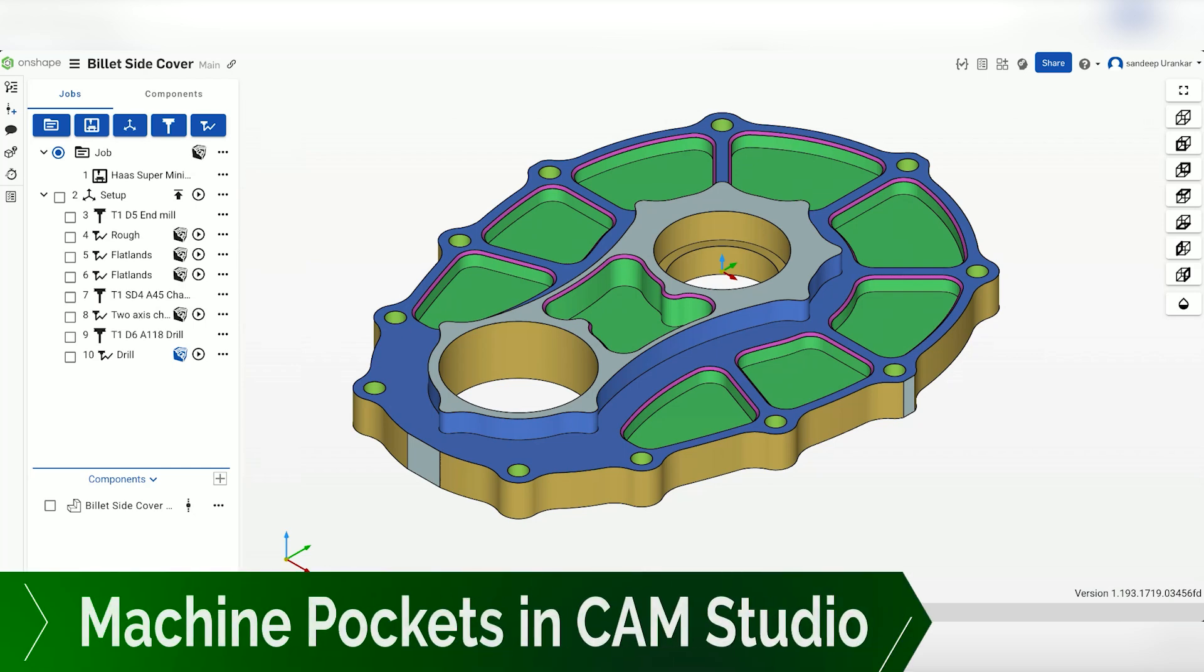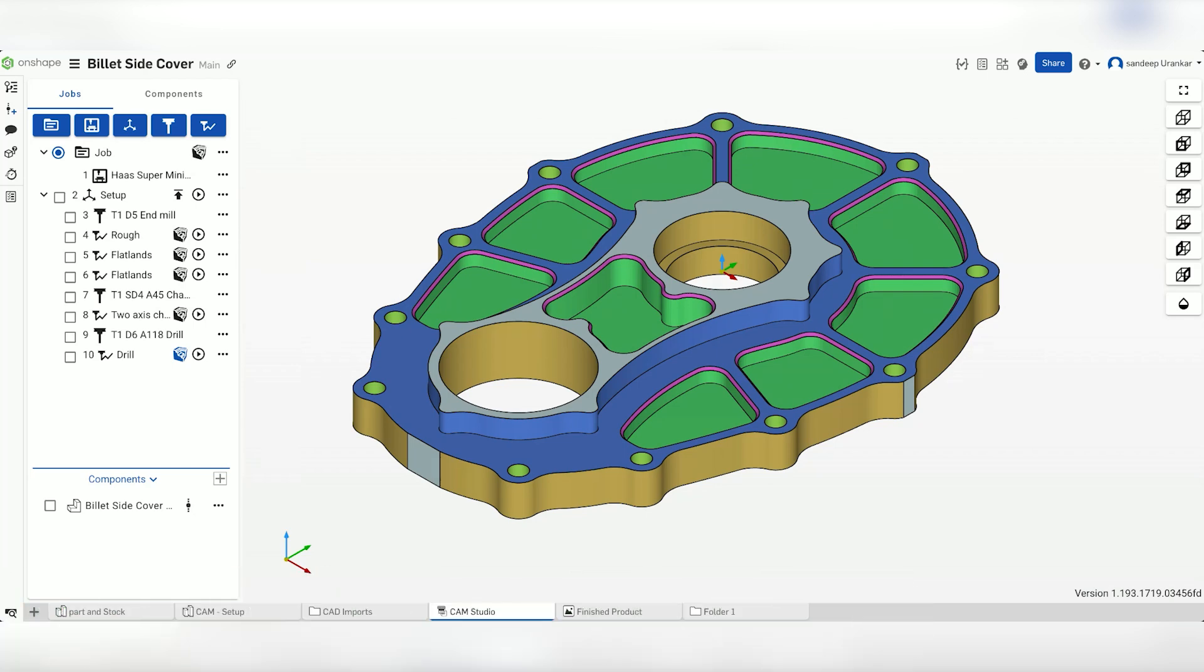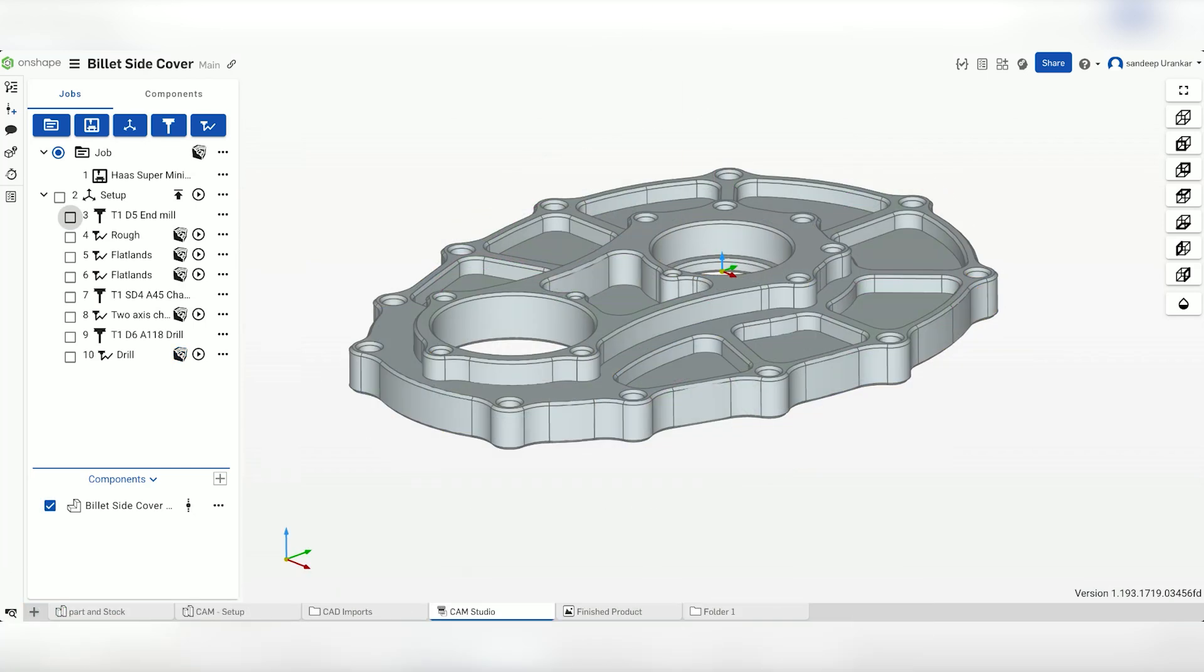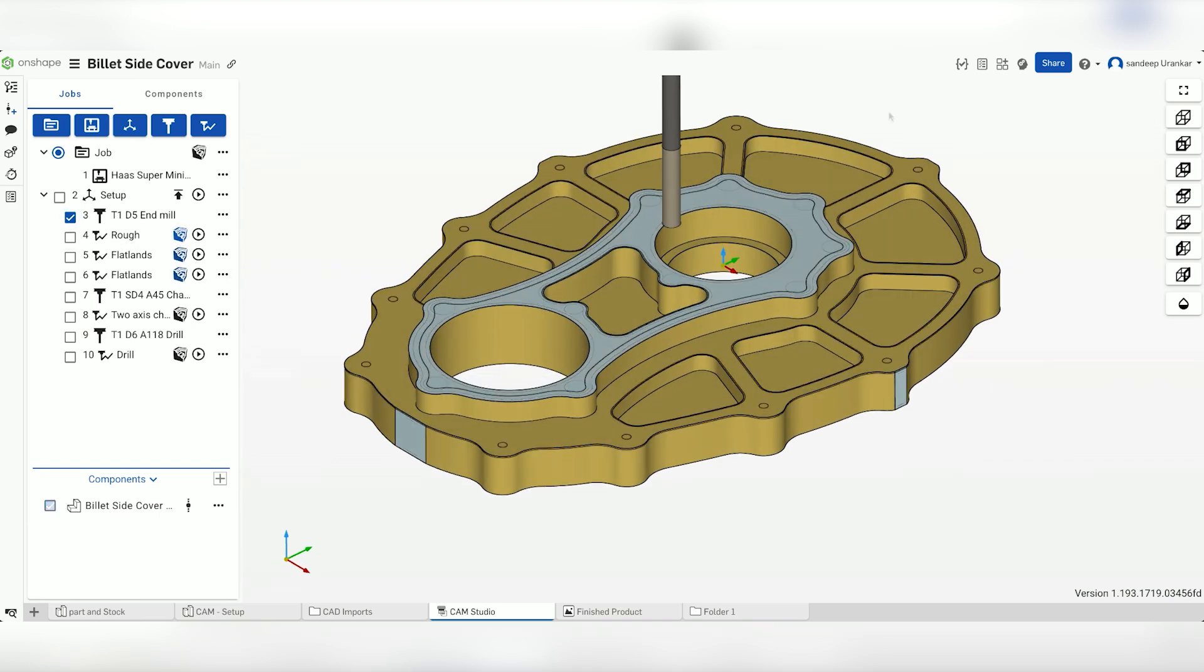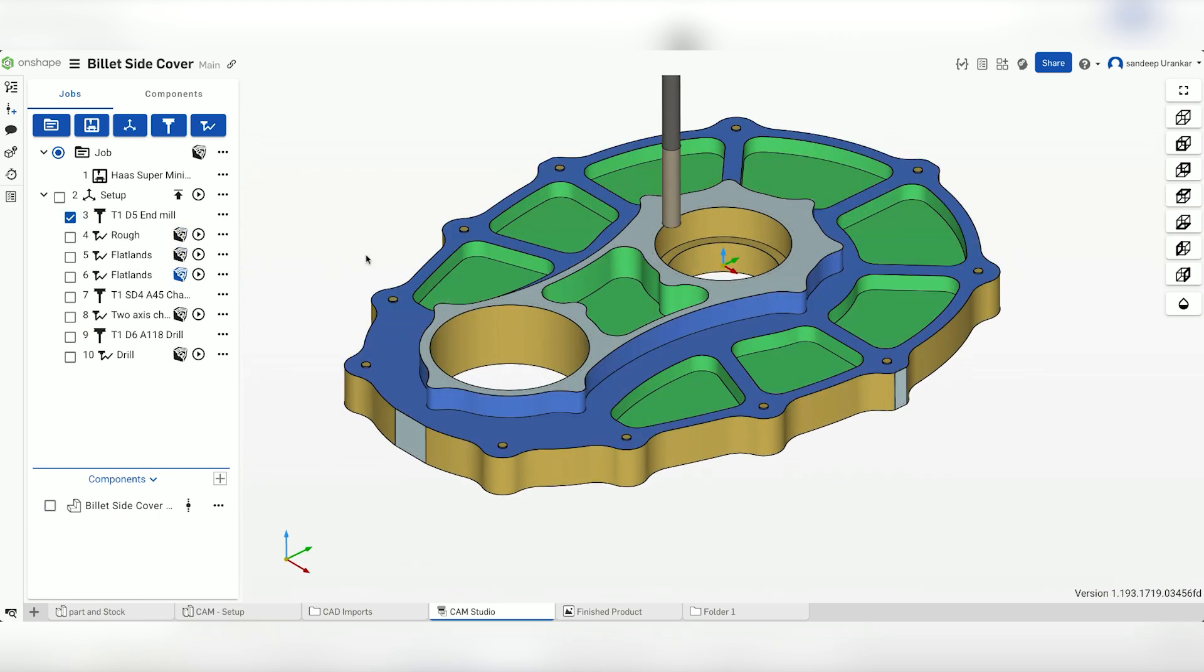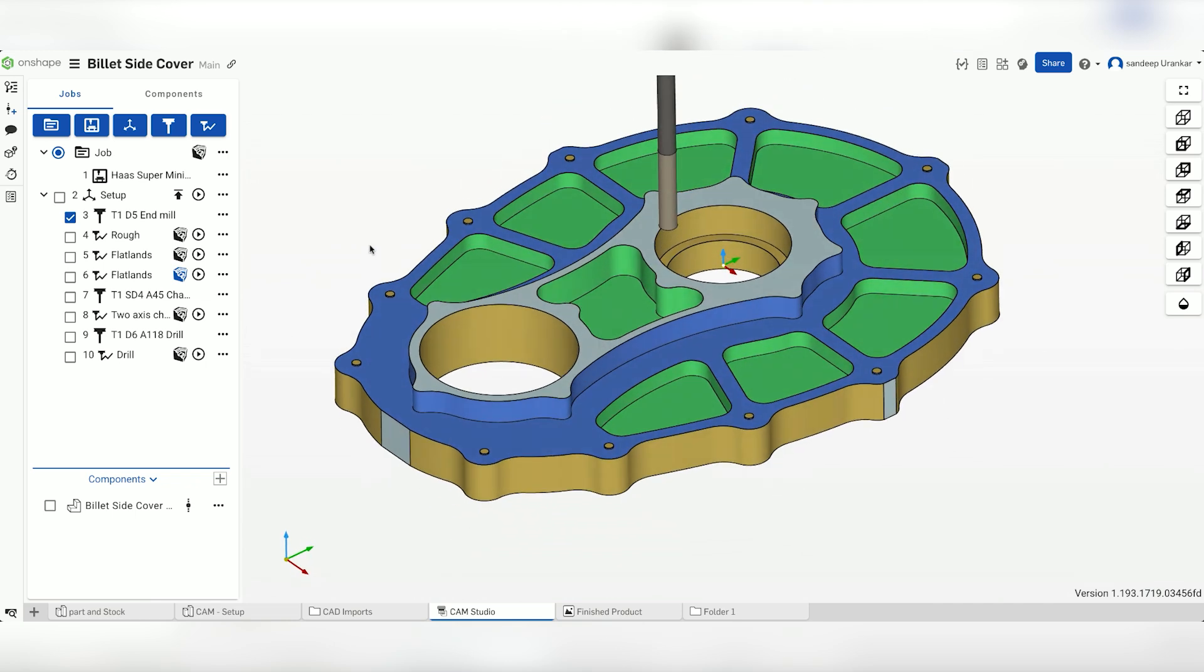This tech tip walks you through cutting pockets and a billet side cover. First, we create an end mill and rough cut the part. Then we finish it, ensuring all material is removed from the walls and the bottom of the pockets.